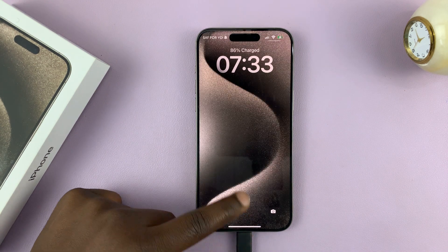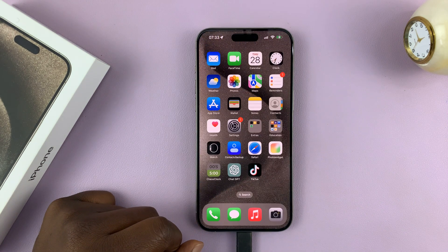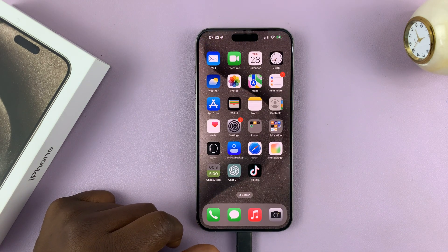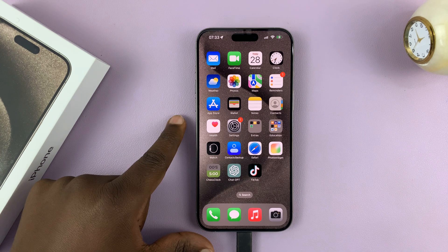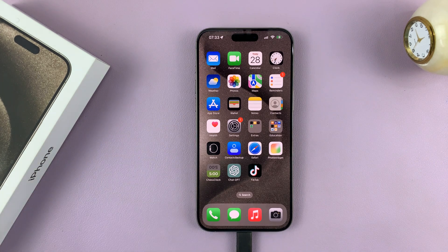Here's how to delete a wallpaper on your iPhone 15. I have the Pro Max here, but this works on all the iPhone 15 models.